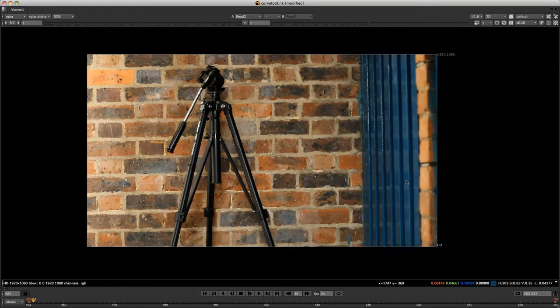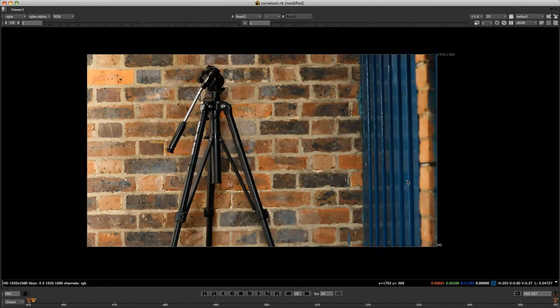Hey guys, Phil Swart here from CreateFX. I've got a simple technique for you today.